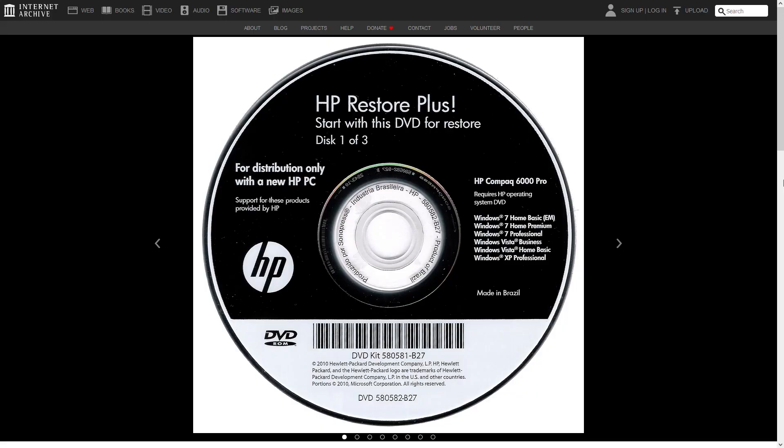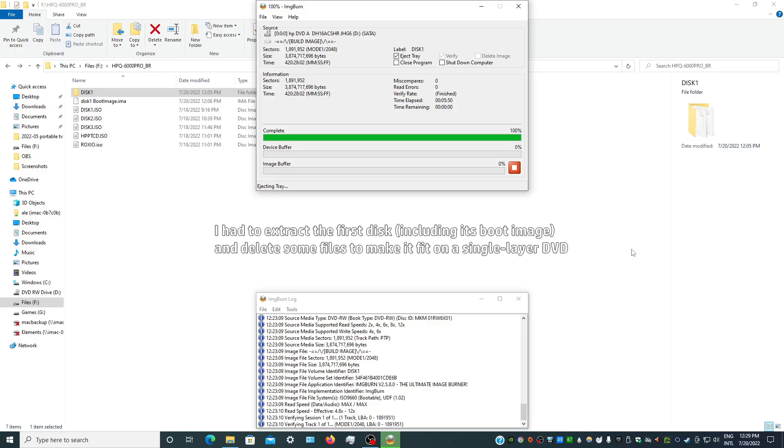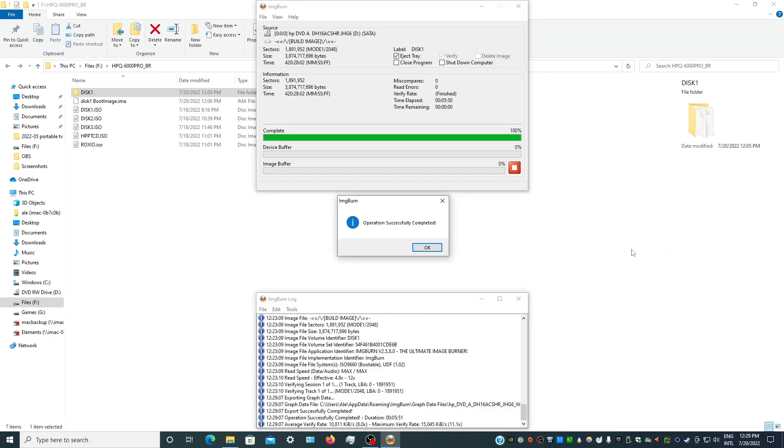I tried another set of recovery disks I found online, burning them to DVDRs to make sure my RW disks weren't the issue. Still nothing.